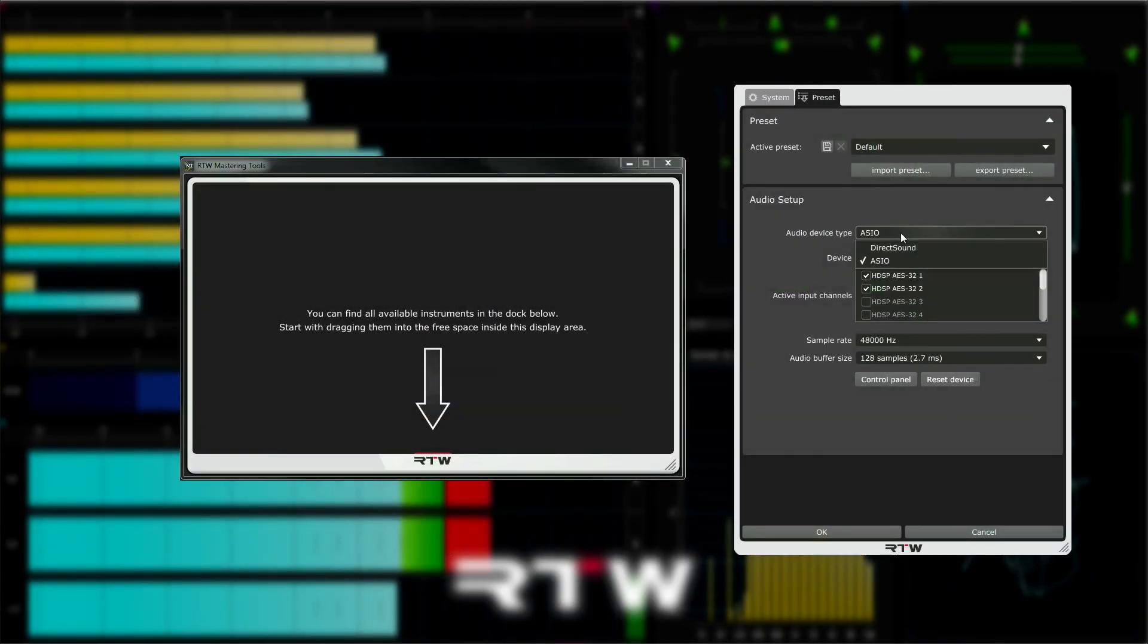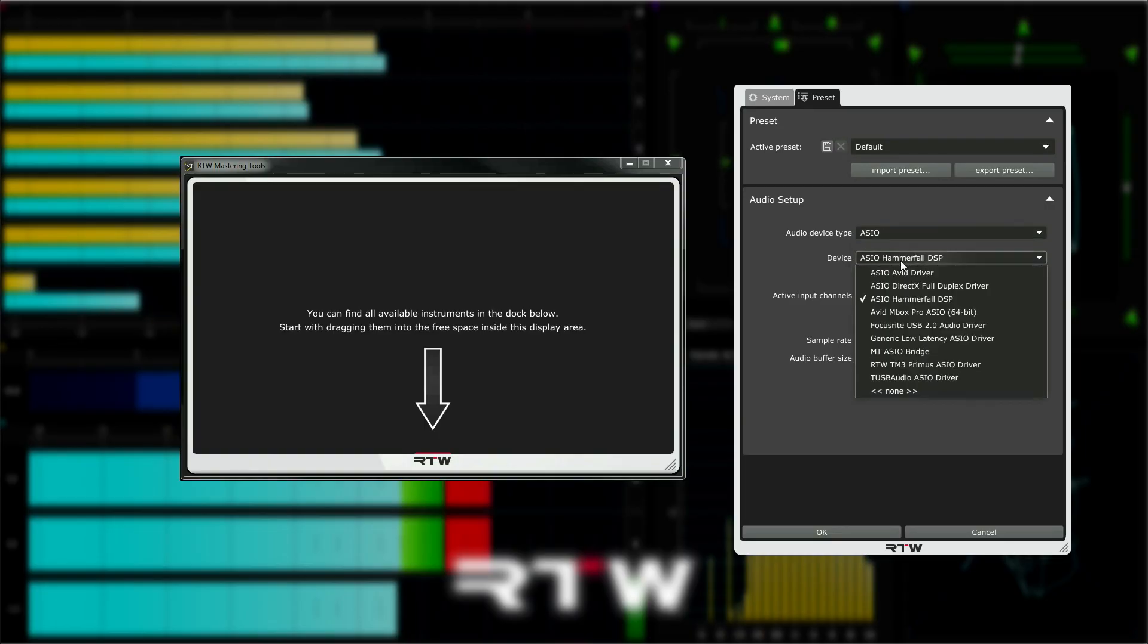On the Windows machine, there are a few more options. Select the type from the audio device type drop down menu and the audio device from the device drop down menu. Note that these two drop down menus will display all the interfaces and audio drivers available on your system.